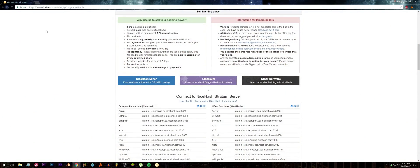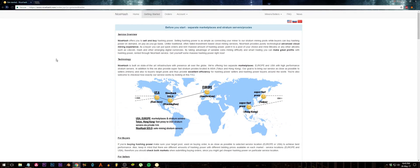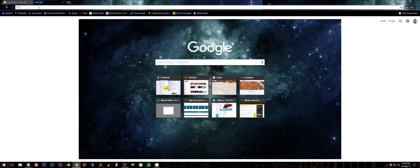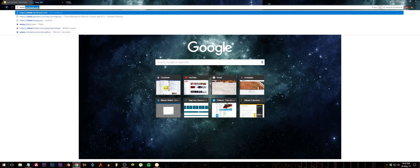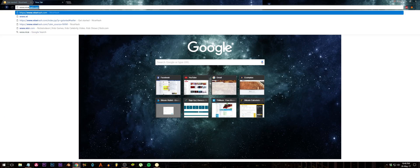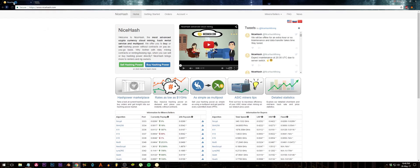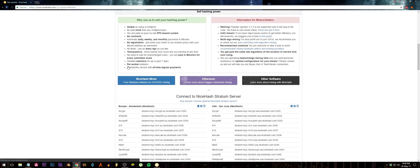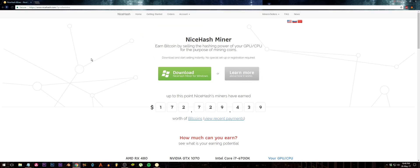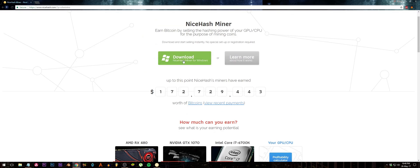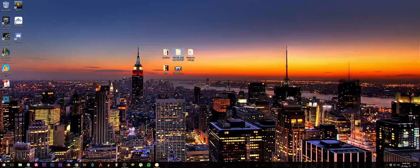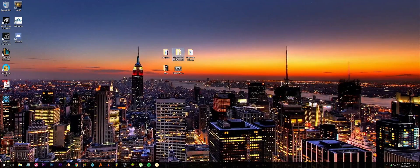First thing you need to do is go to the NiceHash website. Just type in www.nicehash.com. This is their website. You click on sell hashing power, and this is their miner. Click on NiceHash Miner and then just press download. I already downloaded it, it's right here, so I don't have to download it again.